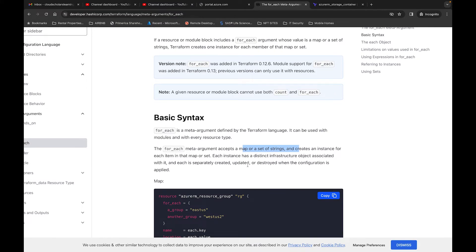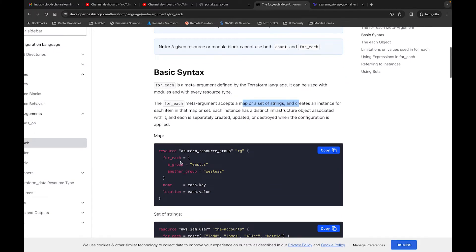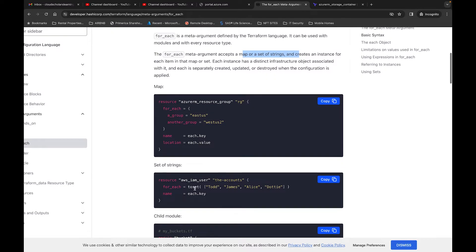Each instance has a distinct infrastructure object associated with it, and each is separately created, updated, or destroyed when the configuration is applied. On the HashiCorp page, the first example shows a resource group with a for_each that has a key and a value. There's also an example for West US 2. This is how you would do it for a set of strings.